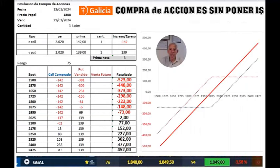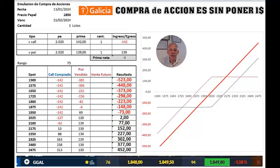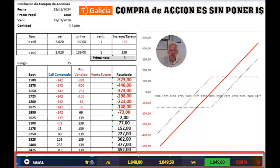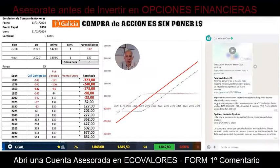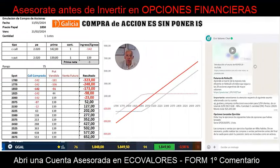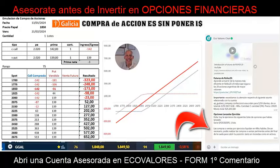Then, as the price of the underlying asset — in this case, shares of Grupo Financiero Galicia — fell to $1,850 pesos, the put option we had sold is now worth money for the buyer. So whoever bought this put option from us exercised it. Ecovalores notifies us through the message shown here on your right.